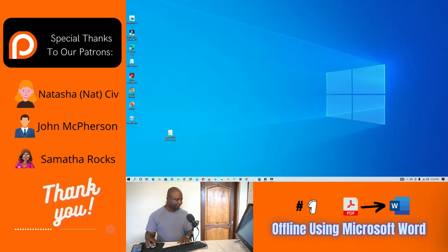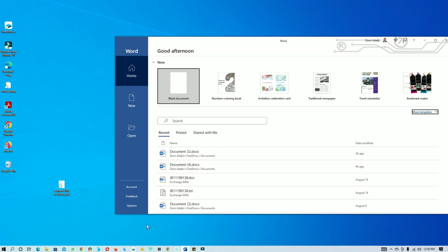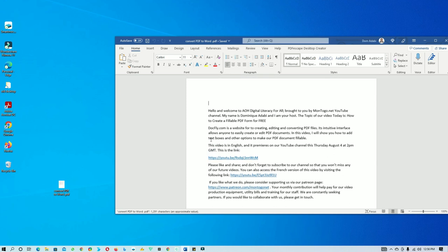The first method we will be using today will be the Microsoft Word application. Let me close the PDF and open the Word app. This method is very simple — basically all you need to do is drag the PDF file into the Word app once you have it open. So you just drag it and drop it. This is just a warning telling me that since it's a PDF file I'm trying to edit, some options may not be available like in an original document, but that's not a problem.